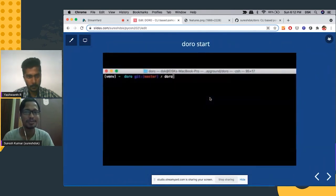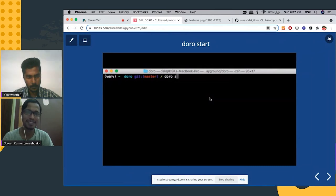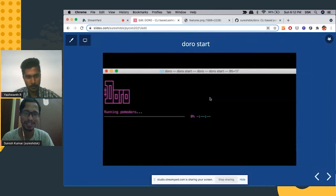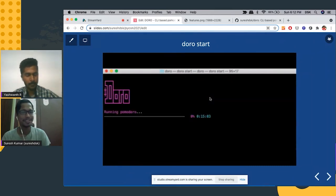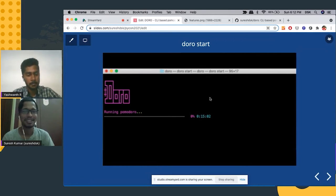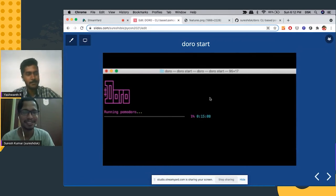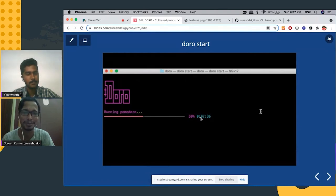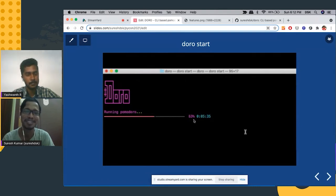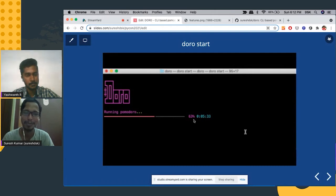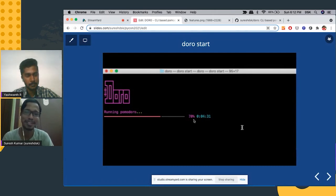So this is a demo of the Pomodoro session. So it will run the timer. This is actually fast forward demo. So once it completes, it will play the bell music.